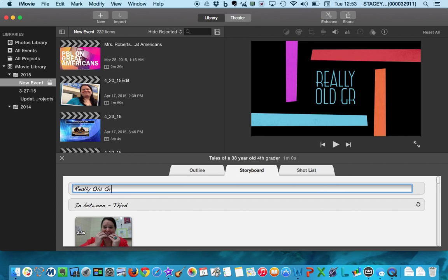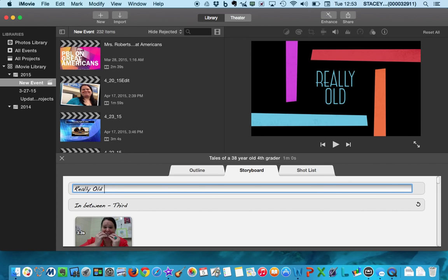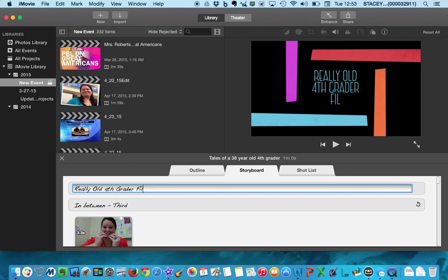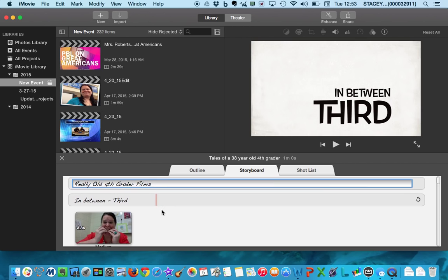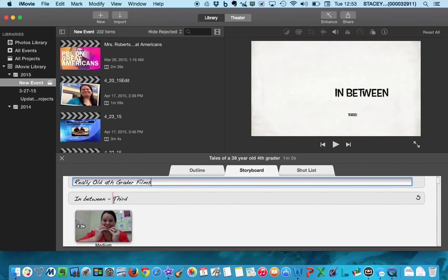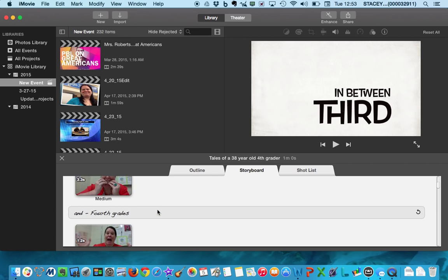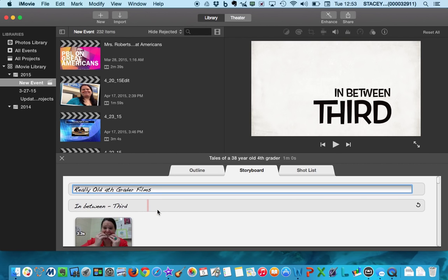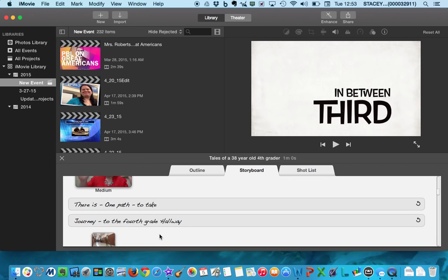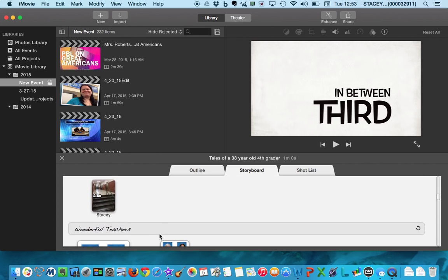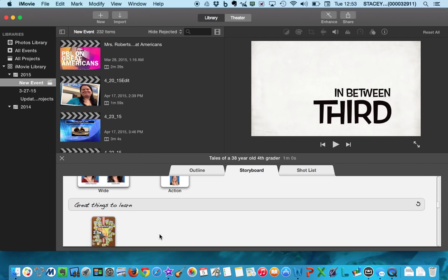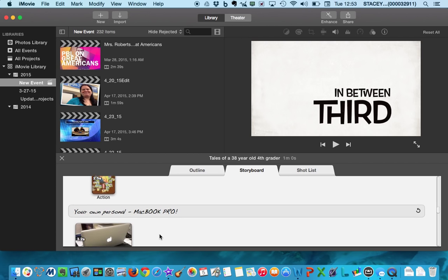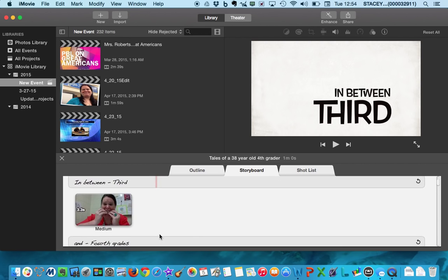So I'm just going to type in, I want to keep my text. Okay, so I've got my really old fourth grader films. And then I've changed all the text here in between third and fourth grades. And you'll want to notice most of the time I do not have a complete sentence, which is very different when you're writing things on a piece of paper. When you're doing a movie, you're going to use short words and phrases that build on each other.